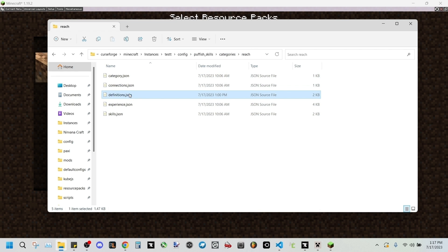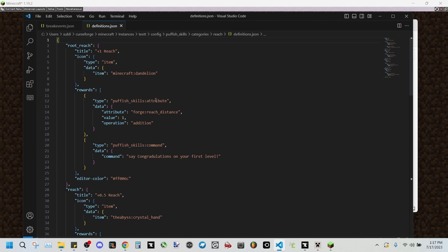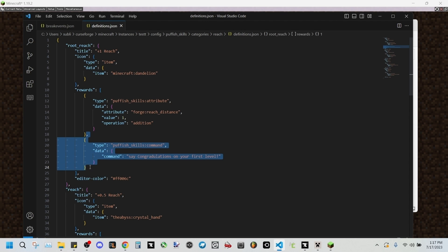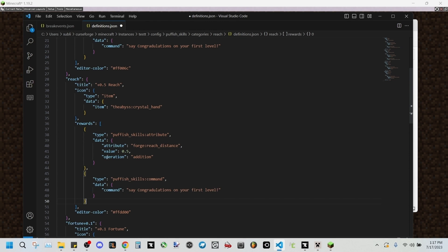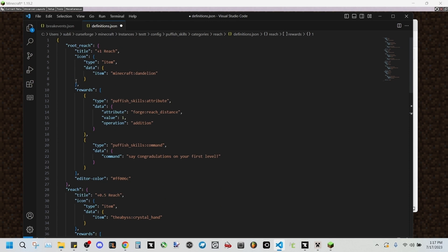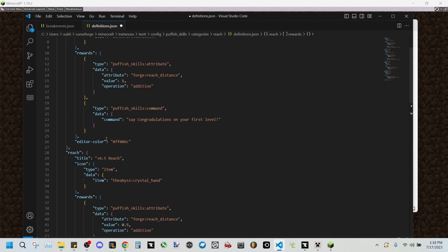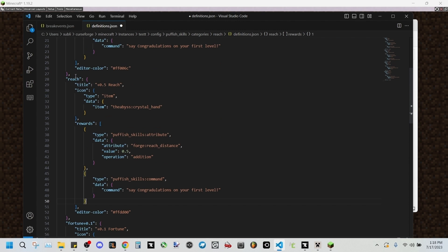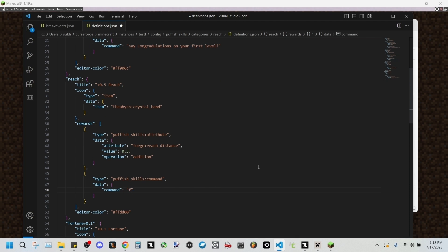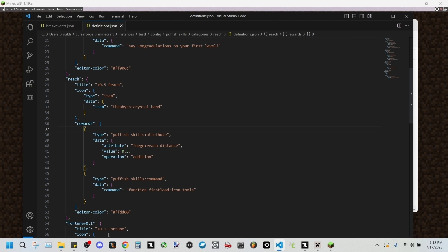We're gonna be adding a command section. For this one, we're gonna be adding it to the normal reach. Last time we added command to say congratulations on your first level in our root reach section. This time we'll be adding the command to our normal reach section, and this we're gonna be changing to set to function first load colon iron underscore tools.